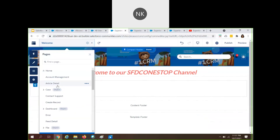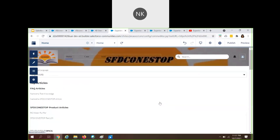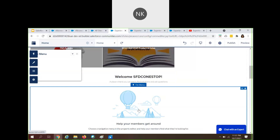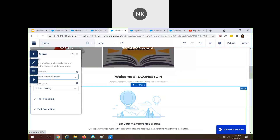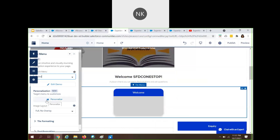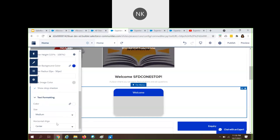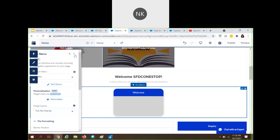Now let's go back to home and update the tile menu. For the tile menu we drag-dropped, you have to choose the default navigation menu — I'll select 'demo' as the navigation menu. If you want this tile menu to be visible to certain audiences, you can use person lines. I've created a separate session for audiences that you can watch. You can also do tile formatting and text formatting.